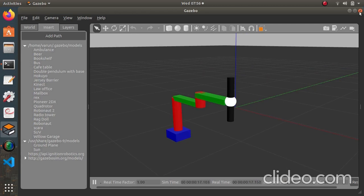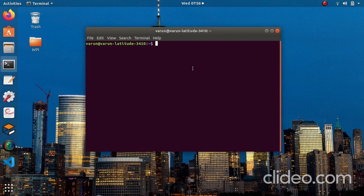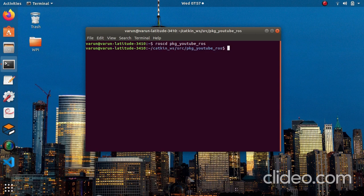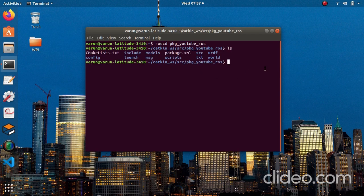I'll close this and CD into my package first. My package is 'package_youtube_ros' — yours will be different, so write the command appropriately. Now we're in our package. Let's check the folders: for this we need a models folder, a world folder, and a launch folder. Make sure you have these folders; if not, create them using the mkdir command.